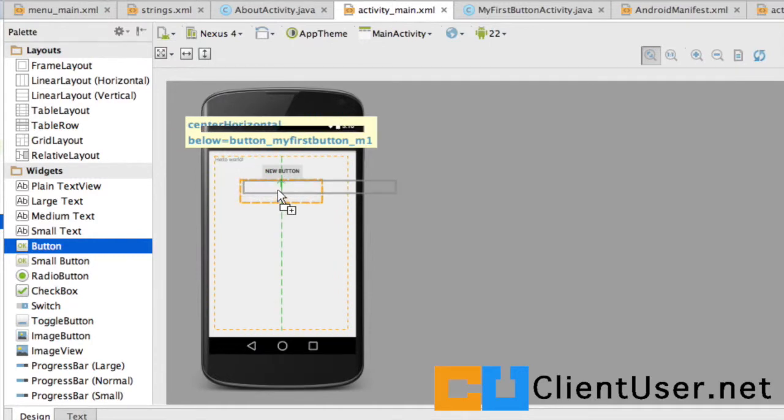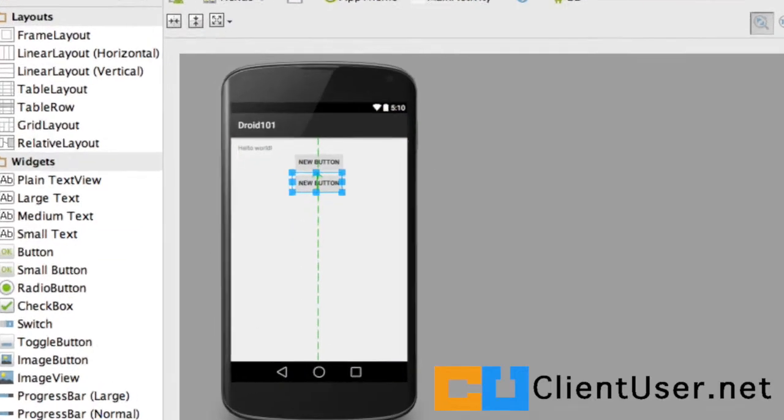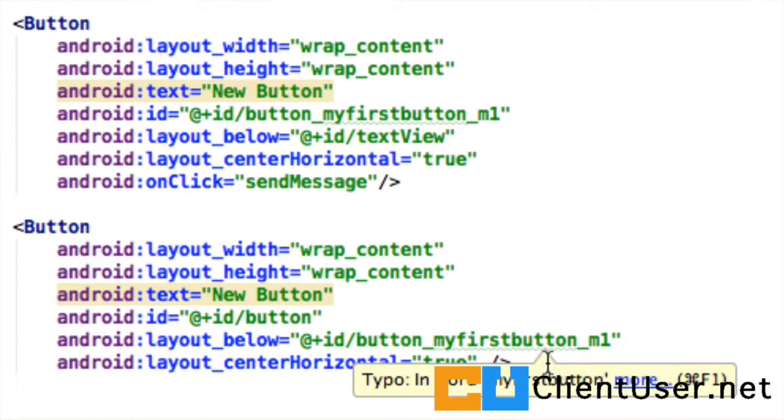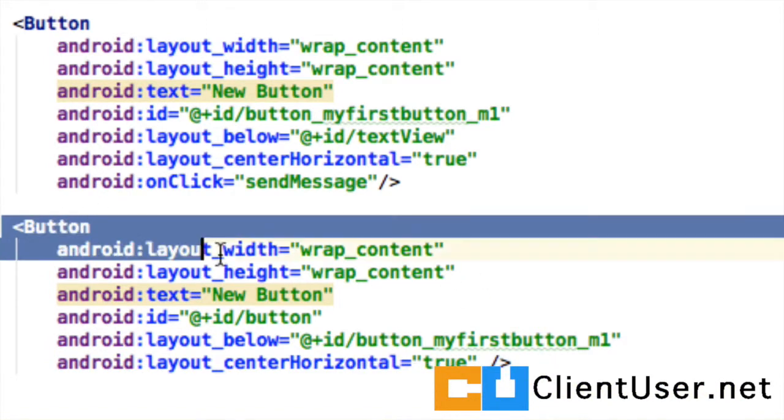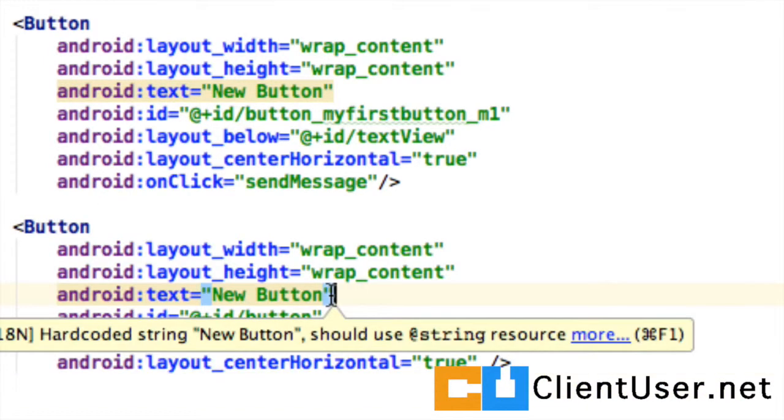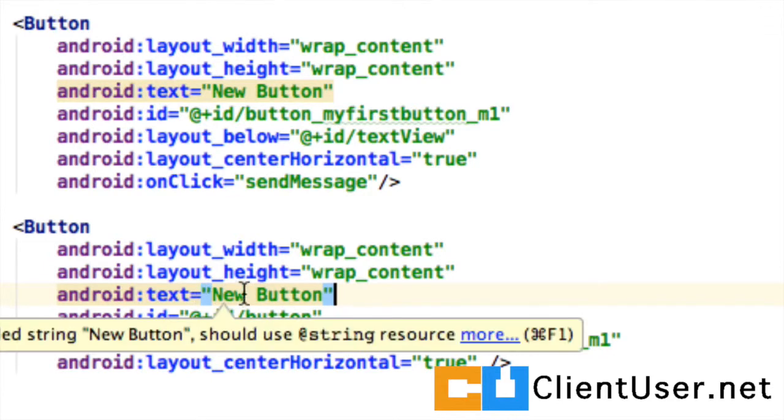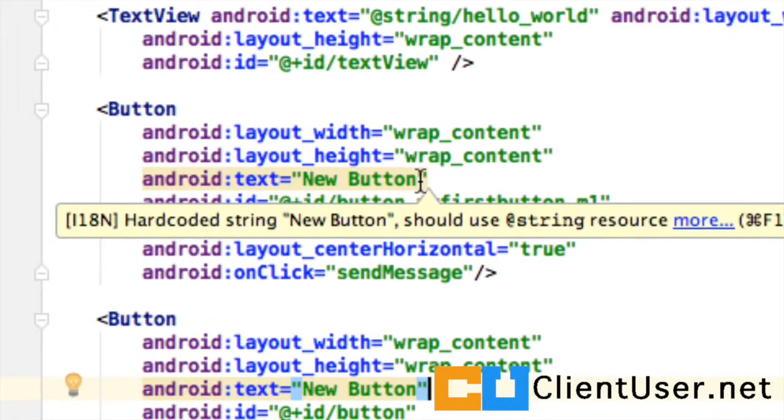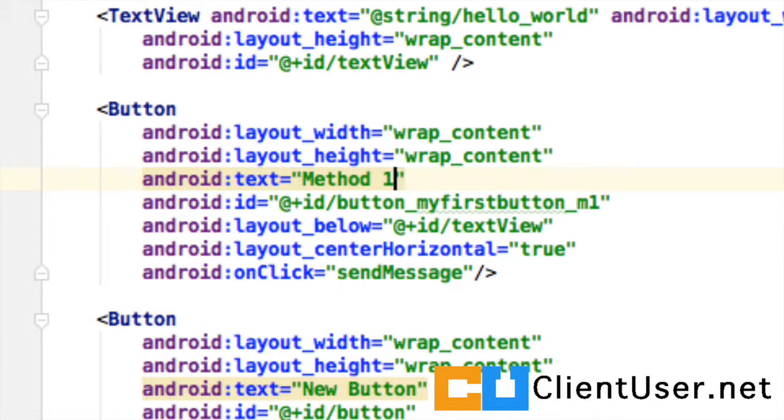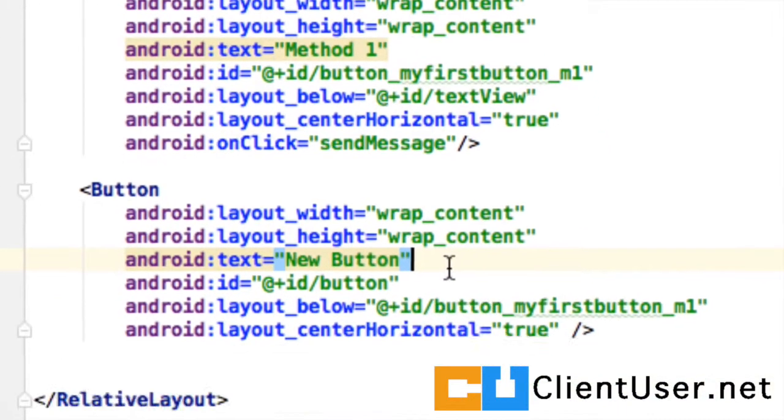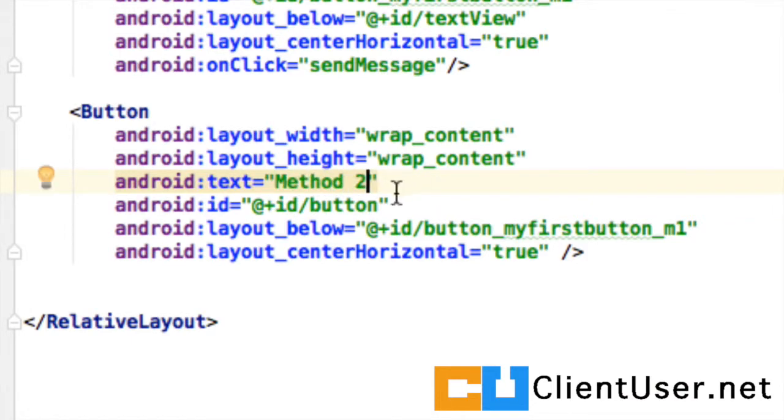Place it underneath the previous button we had. We need to edit the XML file. You can see that our new button has been created down here. They both contain the same text 'new button'. Let's change that. In the first button, let's relabel that method one. Let's name our new button method two.